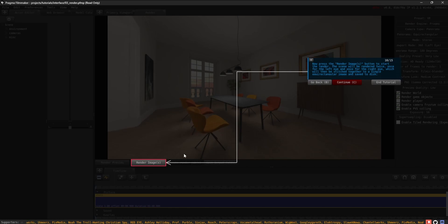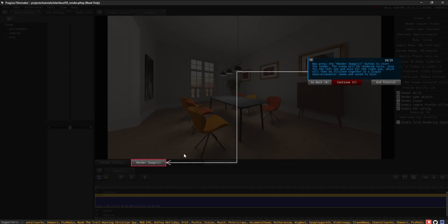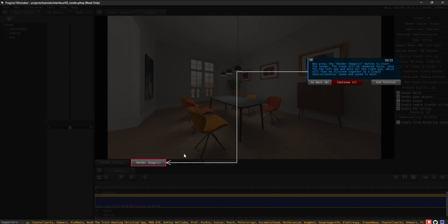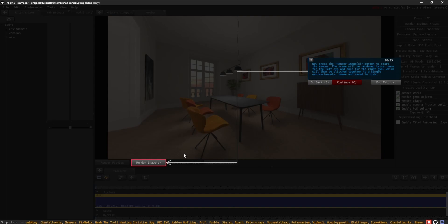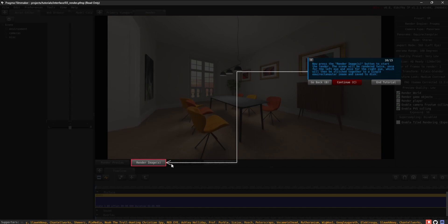The scene will be rendered twice, once for the left eye and once for the right eye, which will then be stitched together to a single equirectangular image and saved to disk.